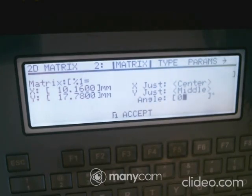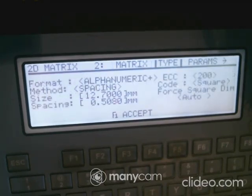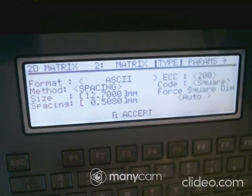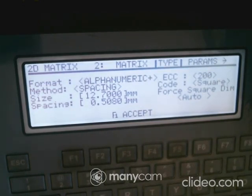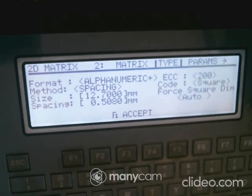Hit Page Down — the key on the right side of the keyboard with an arrow pointing down — and it will show the format options. The format can be alphanumeric, ASCII 8-bit, or just numeric. Alphanumeric includes the alphabet, numbers, and extra characters; if you only need numbers, choose numeric.